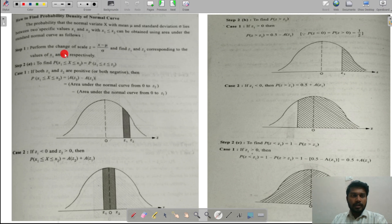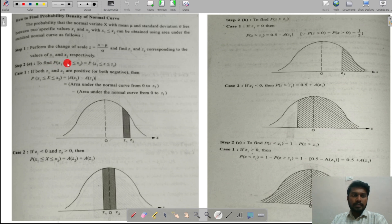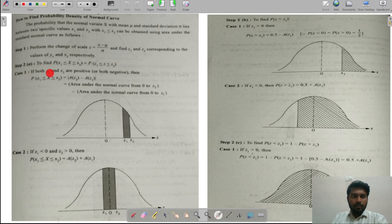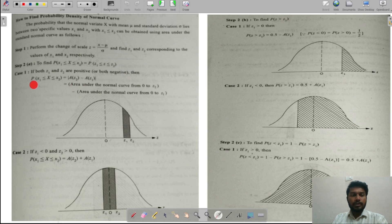Step 2: find P(x1 ≤ x ≤ x2) = P(z1 ≤ z ≤ z2). When converting x values to z values, the z values may be positive or negative. Case 1: if both z1 and z2 are positive, or both are negative, then P(x1 ≤ x ≤ x2) = area(z2) − area(z1).